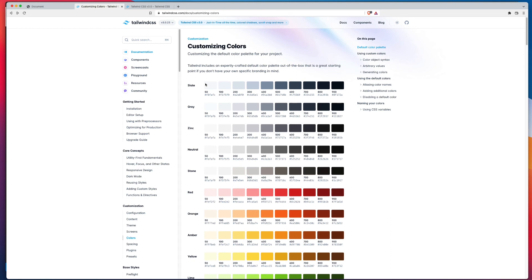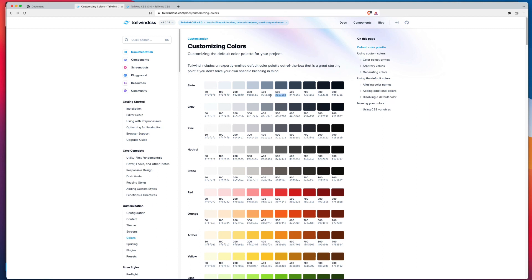Be aware that the different shades that you're seeing in front of you here, these are not generated by default. So there's no functionality where you can simply input, say, the 500 version, and then Tailwind's going to generate five down or four down and four up for you. So every single one of these hex colors you're looking at, these were added individually by Tailwind when they put Tailwind version 3 together.